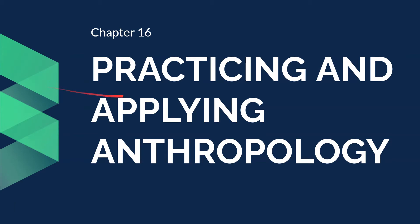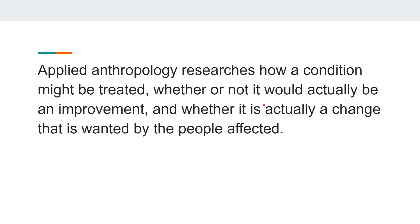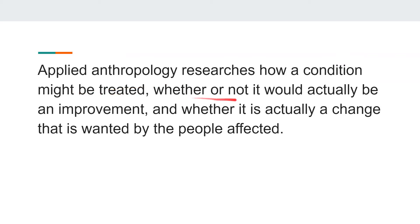This chapter covers Practicing and Applying Anthropology, and the Ethics of Applied Anthropology. Everything we learn in anthropology is related to humans — every perspective is human-related. The knowledge we gain is used to solve problems that persist in our society and cause suffering. Applied anthropology researches how a condition might be treated, whether it would actually be an improvement, and whether it is a change actually wanted by the people affected.